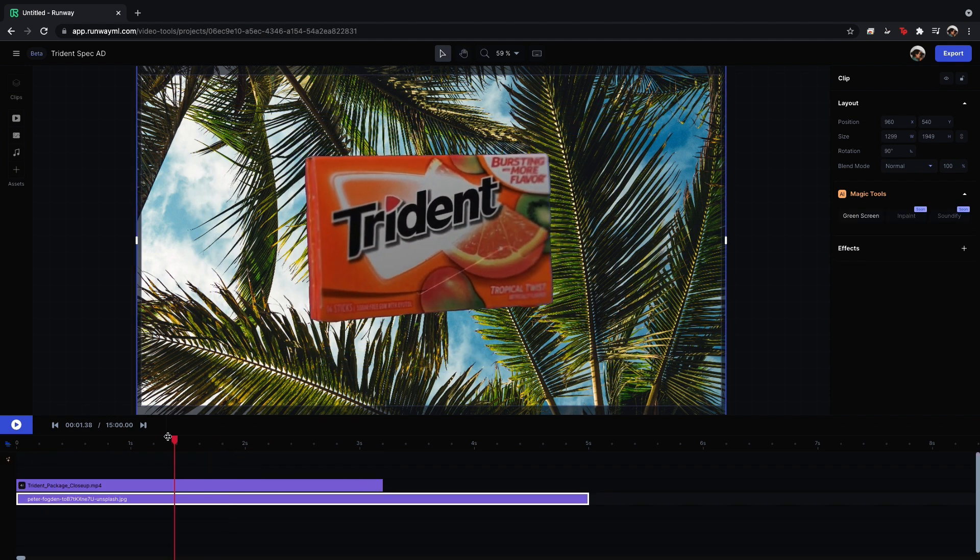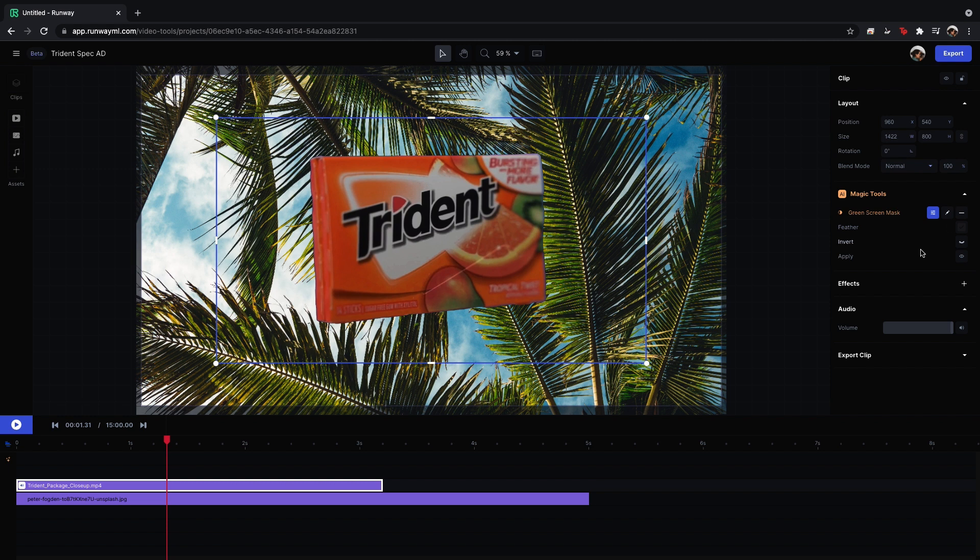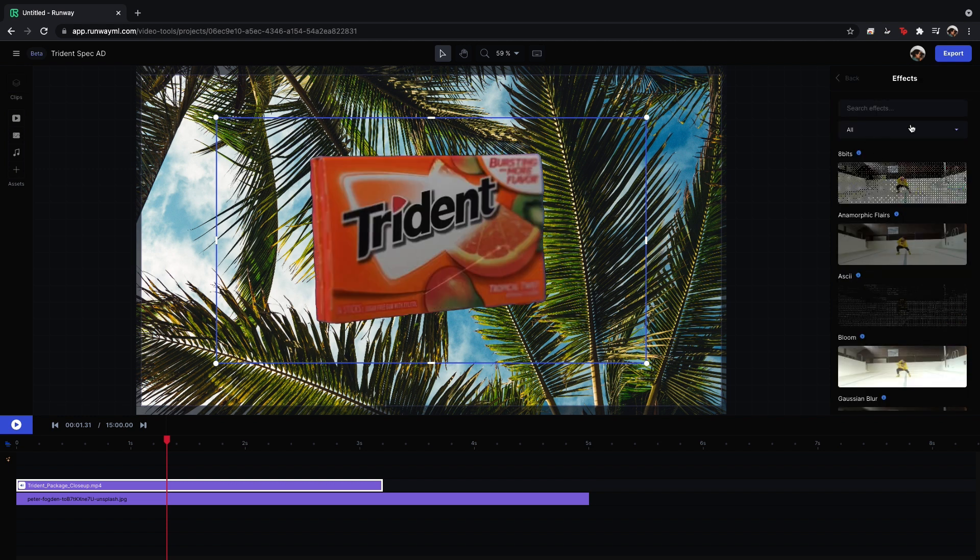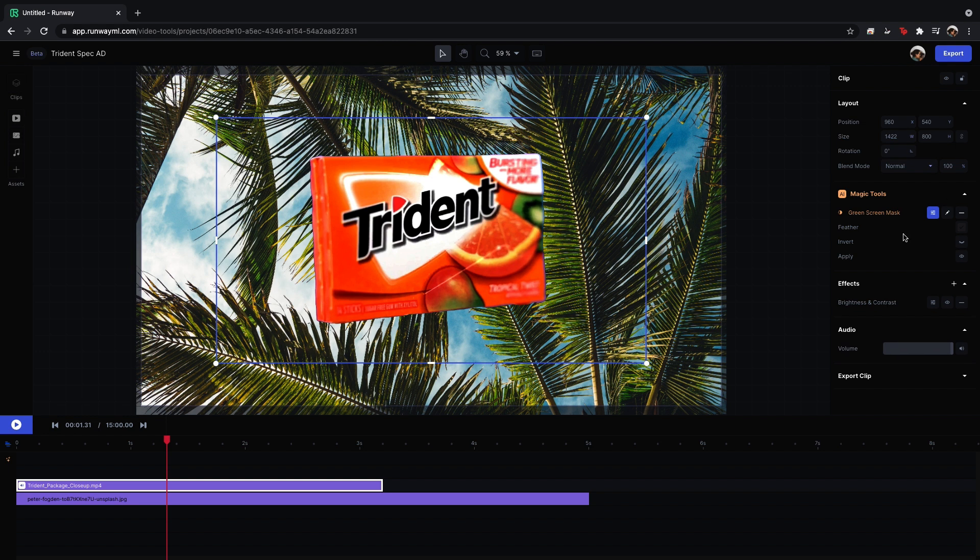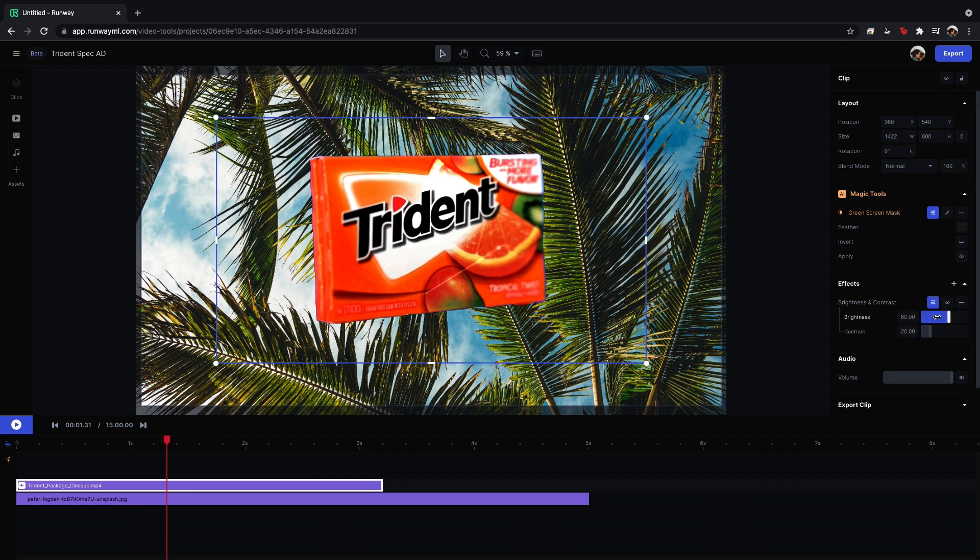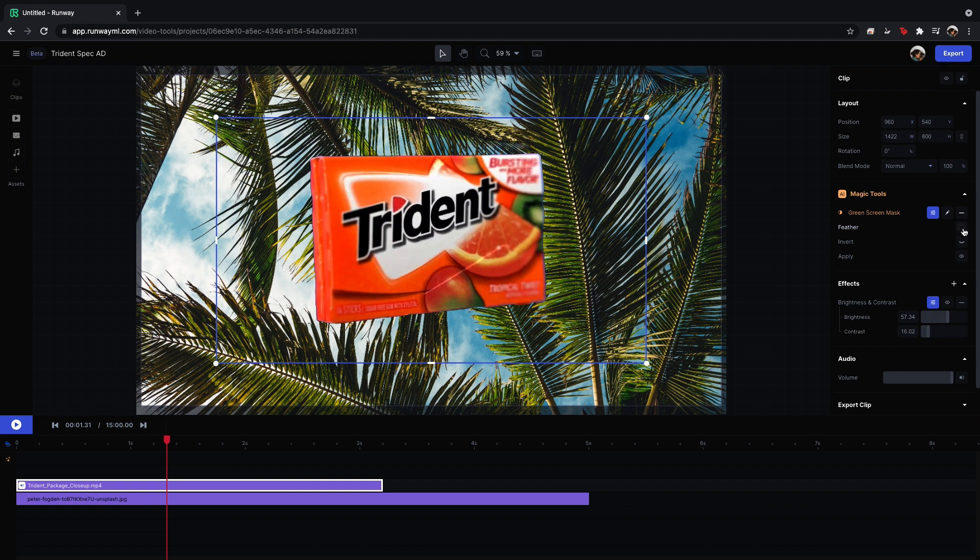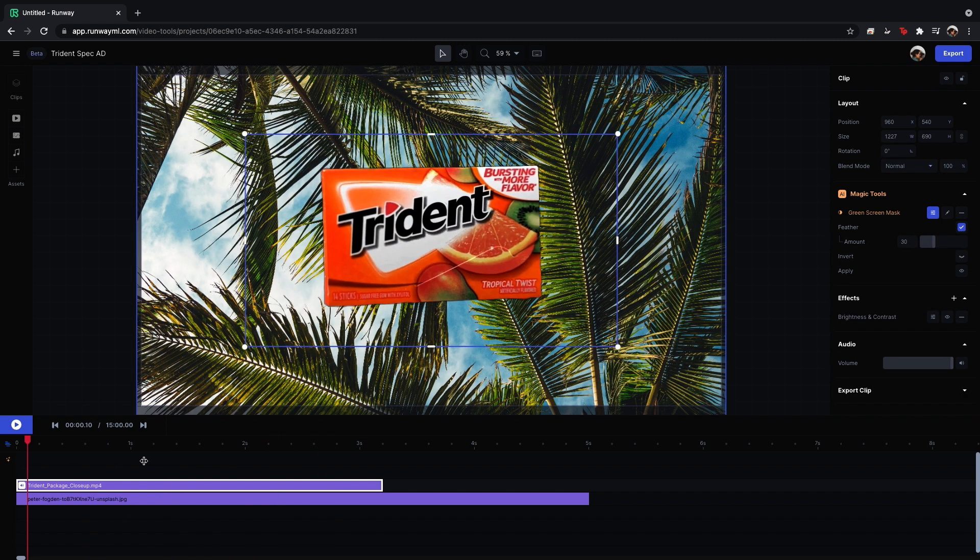I'm also going to go into my effects panel here, and we're going to add a little bit of color. So I'm going to select color adjustment. Maybe we'll add some brightness and contrast. I can select this little tab right here, which will bring down the settings for me so I can make it a little bit less bright, or I can just basically tweak this until it looks good. I'm also going to add a little bit of a feather on the mask. So to me, that looks good.